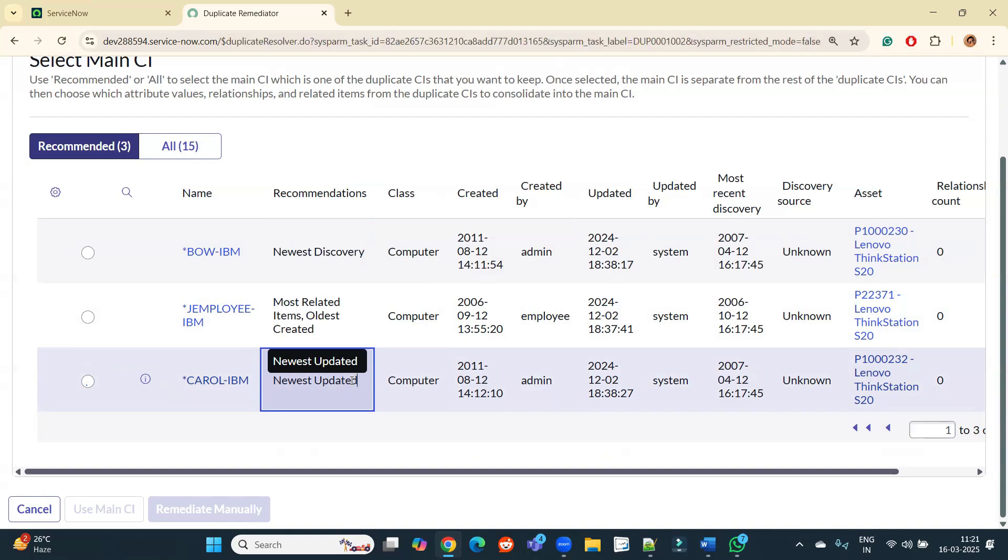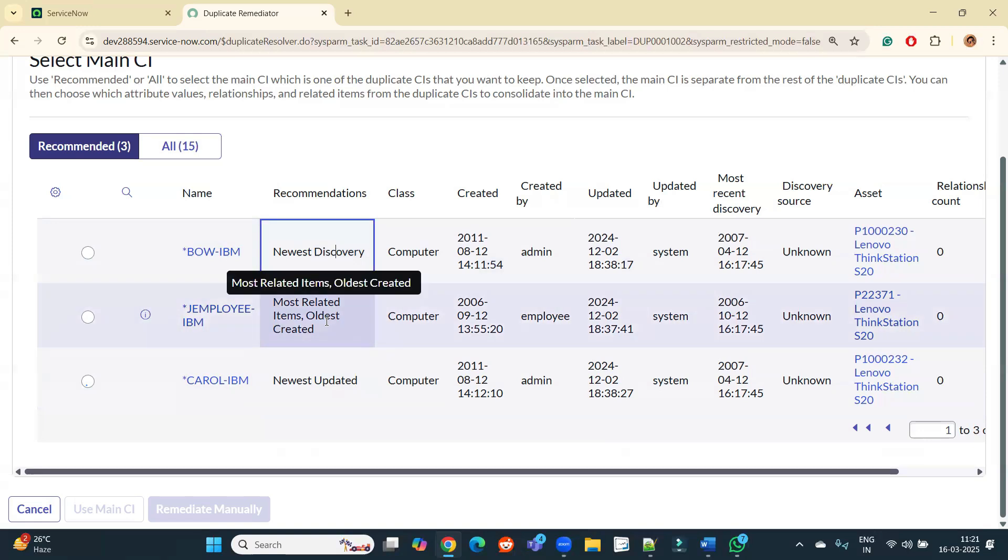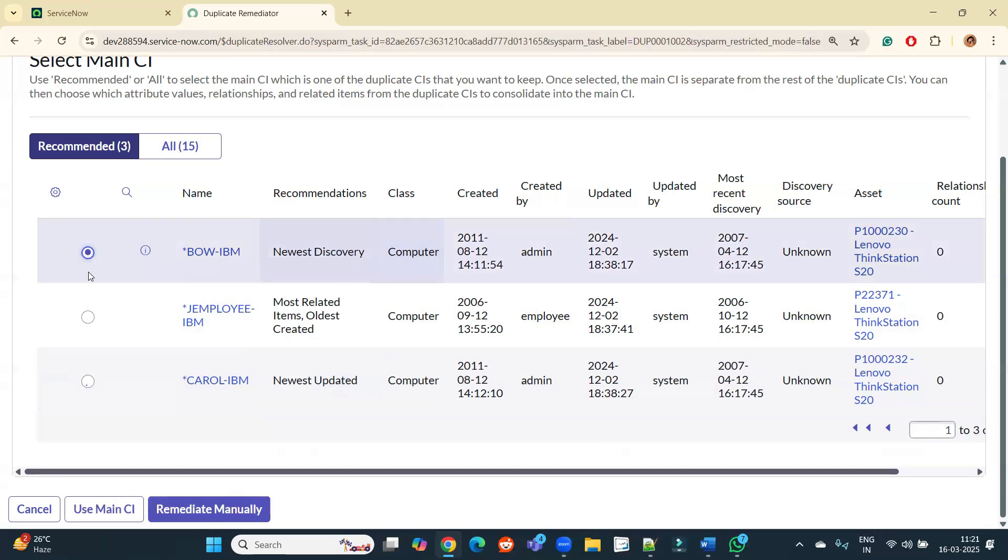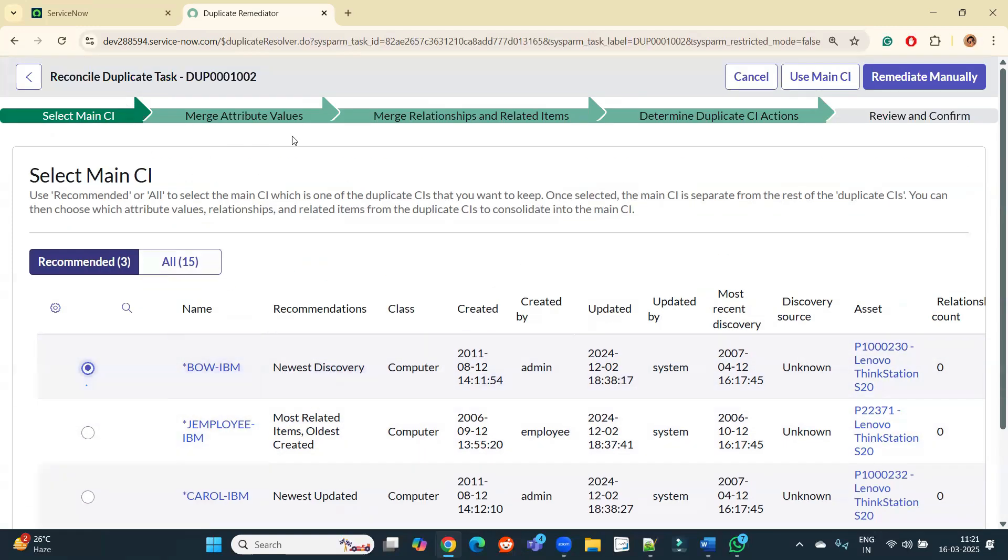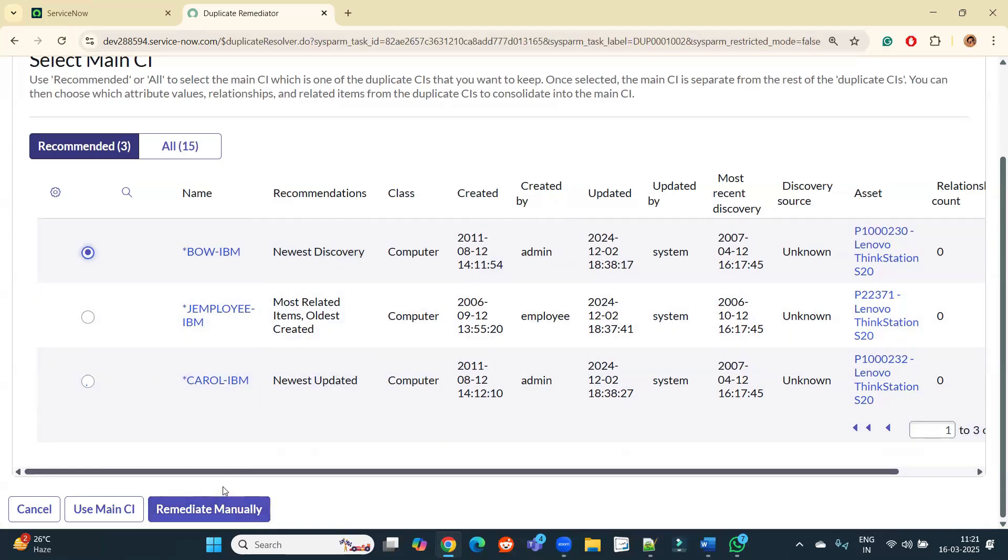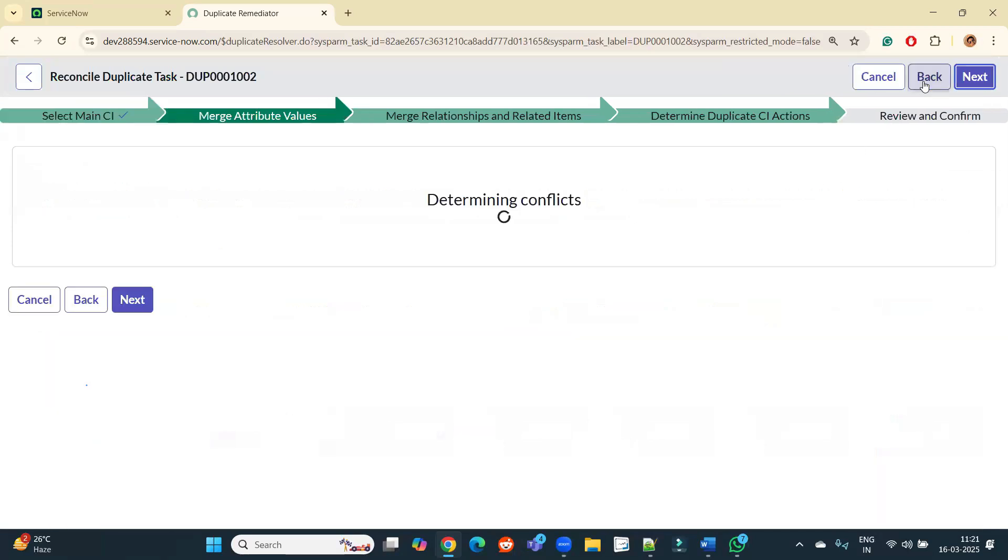Because it has its own points - one of the CI is recently discovered, one of the CI is the oldest one, one of the CIs has more relationship than others. It means they have more factors to be credible, so that's why it is recommended here. So based on your discussion, based on your recommendations, you can select one of it. So let me go with this one because it is being discovered. So I selected this one as my main CI. Next step is merge the attribute value. So now click on Next. So this one is the main CI, click on Remediate Manually.